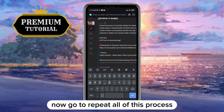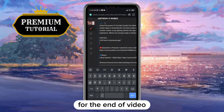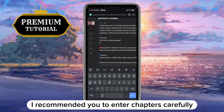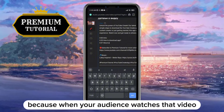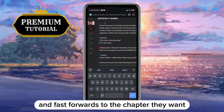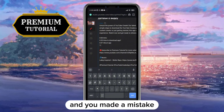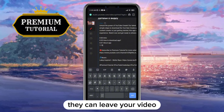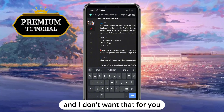Now repeat all of this process through to the end of the video. I recommend you enter chapters carefully, because when your audience watches that video and fast-forwards to the chapter they want, if you made a mistake they can leave your video, and I don't want that for you.